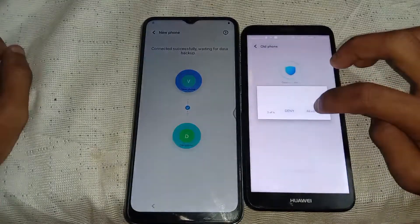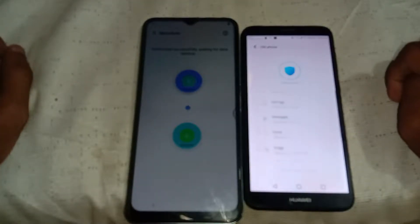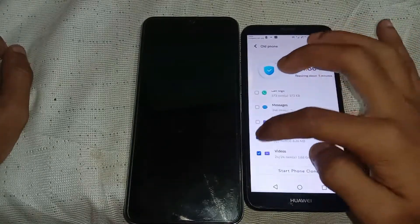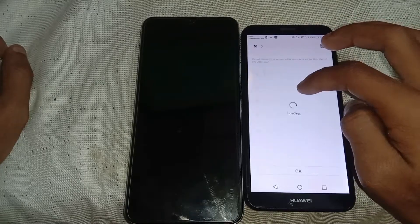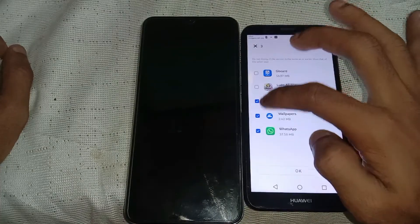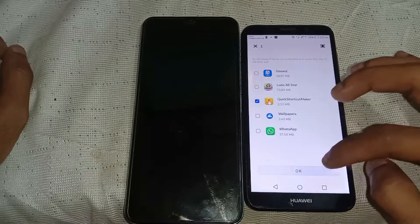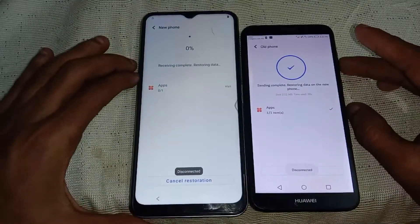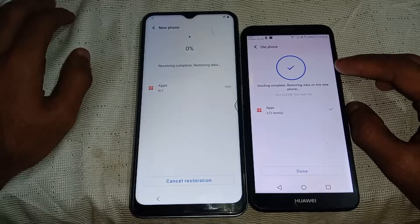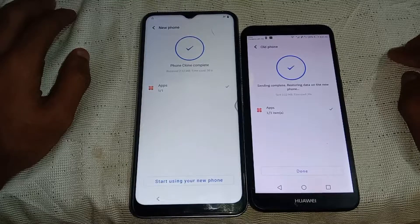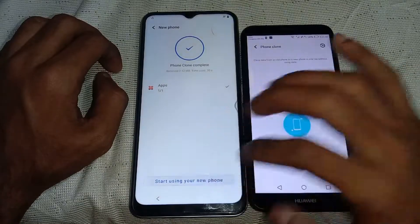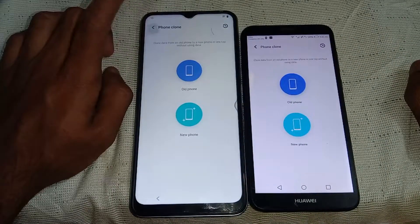Now just follow the video. Check all the options, go to applications, and check Quick Shortcut Maker, then tap start. The transfer is completed and the application is successfully installed on the locked phone.